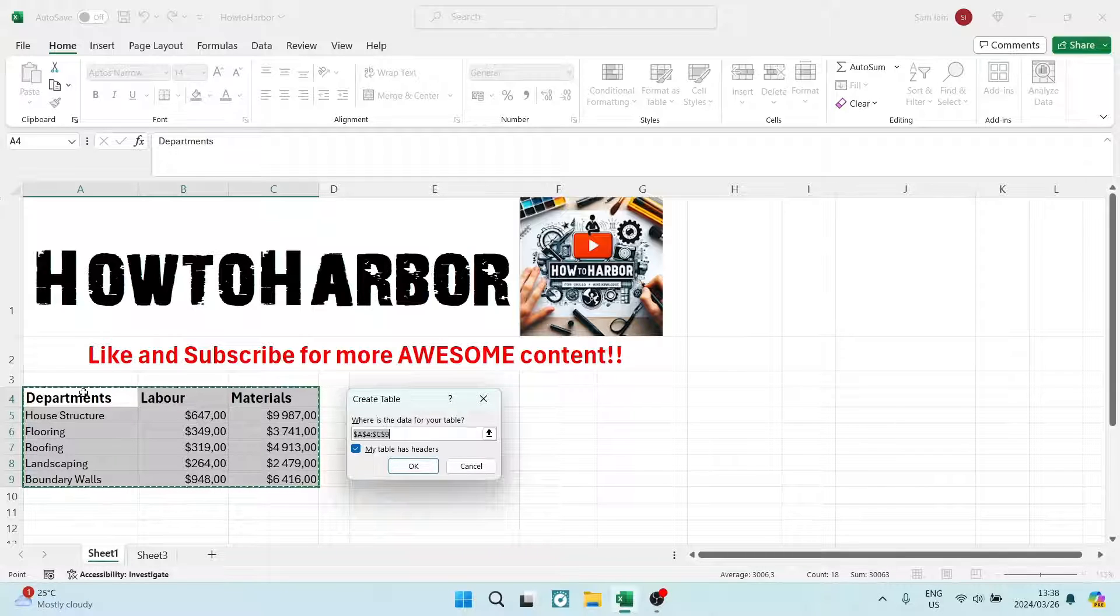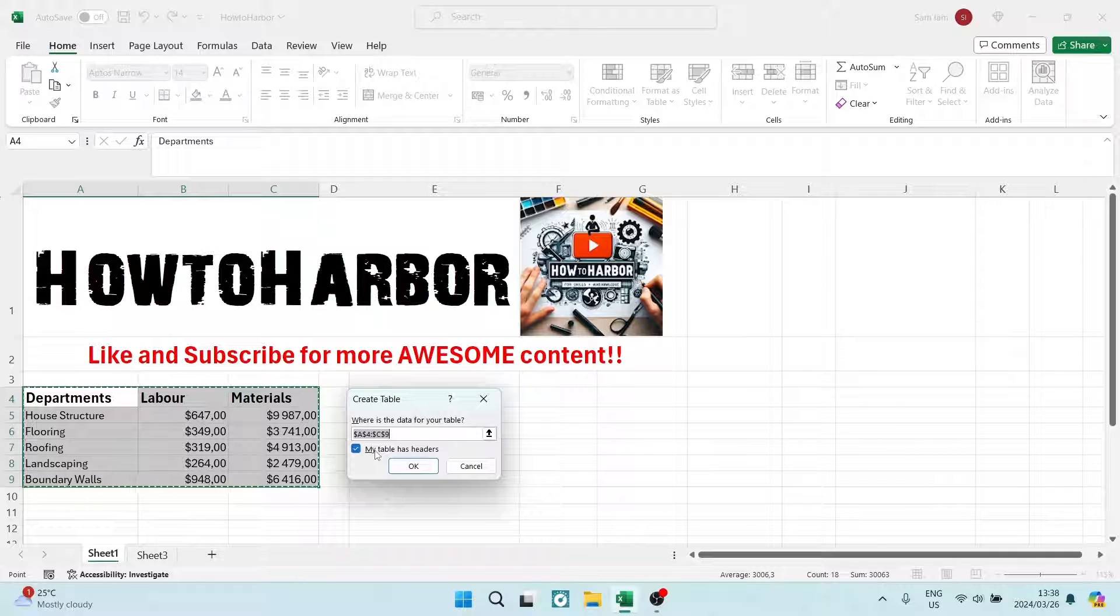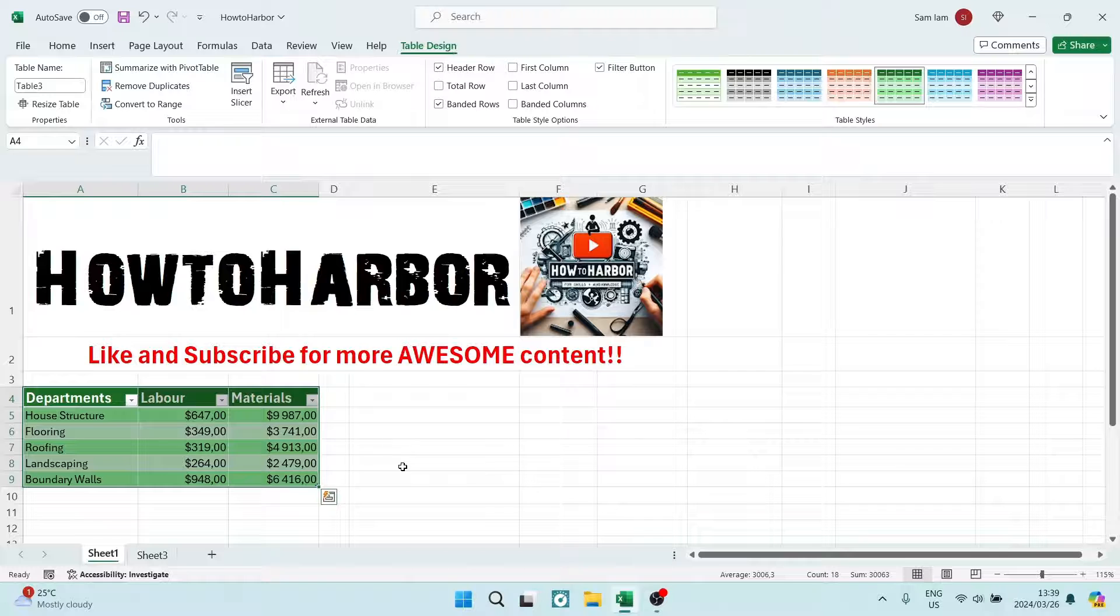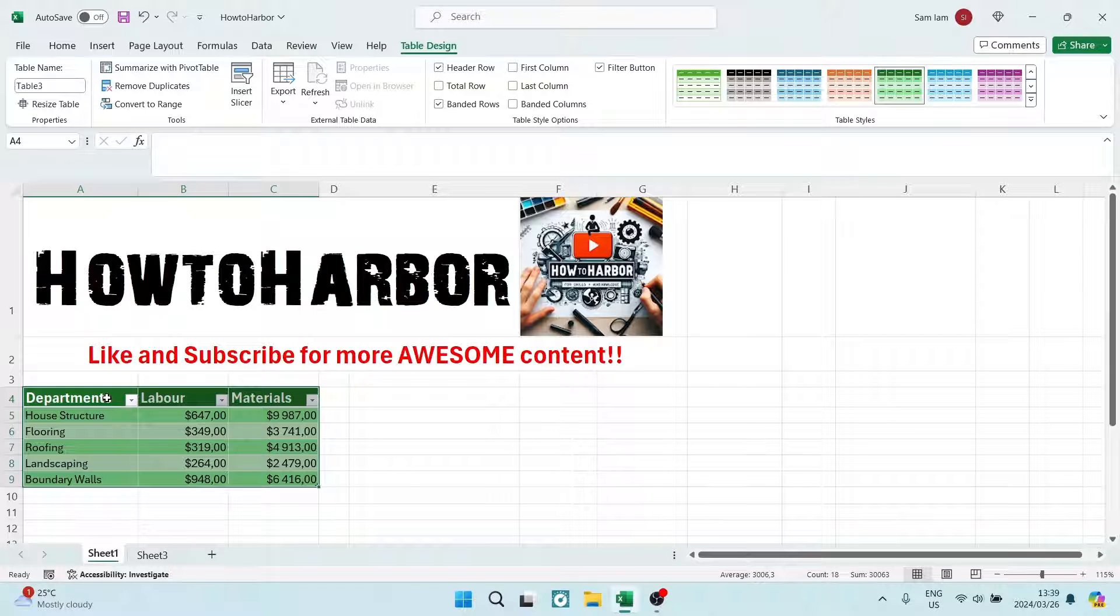And then you want to make sure that you've selected the 'My table has headers' and this means that the very top row will be calculated as headers and not data. So we're going to click on Okay and now you can see